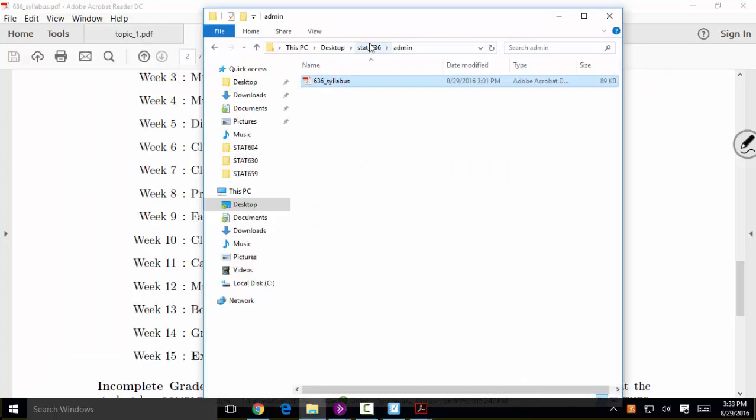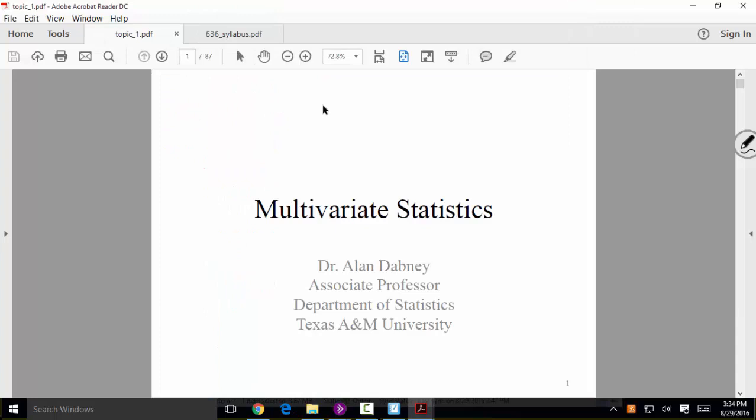Let's go to some notes that I downloaded from eCampus. Throughout the semester you're going to get a variety of things from me: lecture slides, lots of R scripts with comments — I use R scripts basically like lecture notes — and the textbook. I'm going to follow the textbook pretty closely.